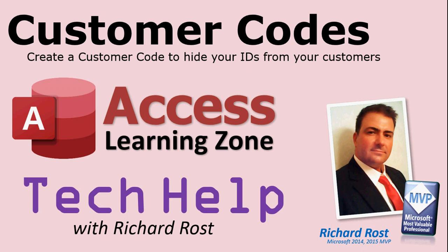Welcome to another Tech Help video brought to you by AccessLearningZone.com. I am your instructor, Richard Rost. In today's lesson, I'm going to show you how to create customer codes. We're going to create customer codes to hide your IDs from your customers.